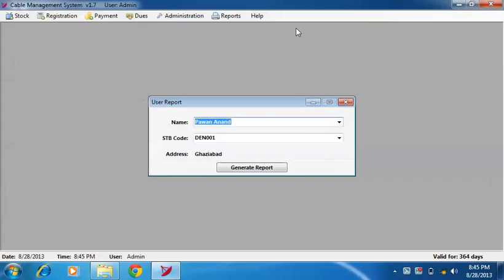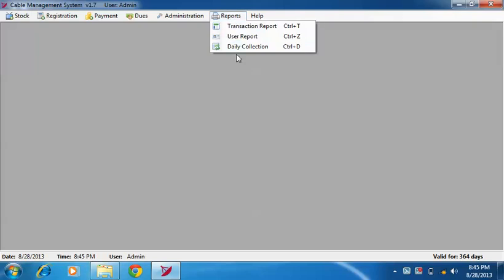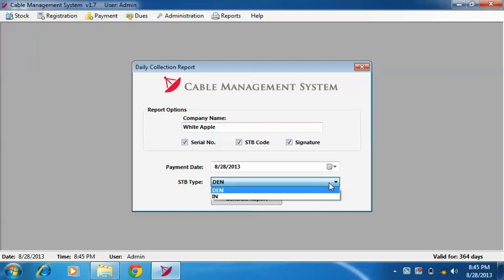And the last one is daily collection report. In daily collection report, you can enter your company's name and select STB type, then click on generate report button.